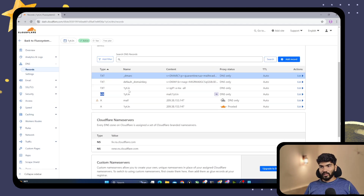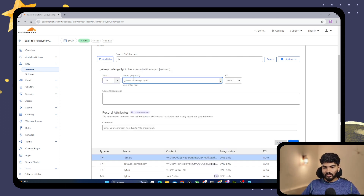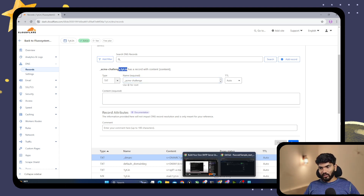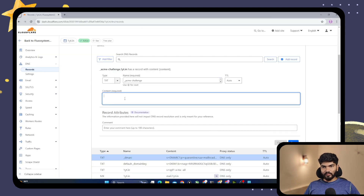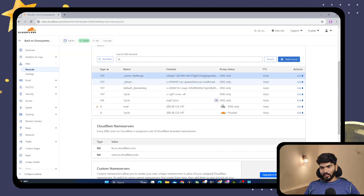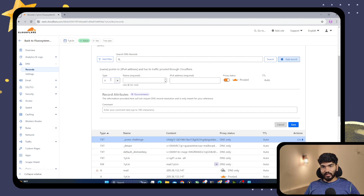This is a TXT record. Go to DNS, click Add Record, select TXT, paste the record name — removing the oneyt.in suffix since it will be automatically appended. Then copy the record value from the panel, go back to DNS, paste the value, and save. Then we also need to add a CAA record for oneyt.in.